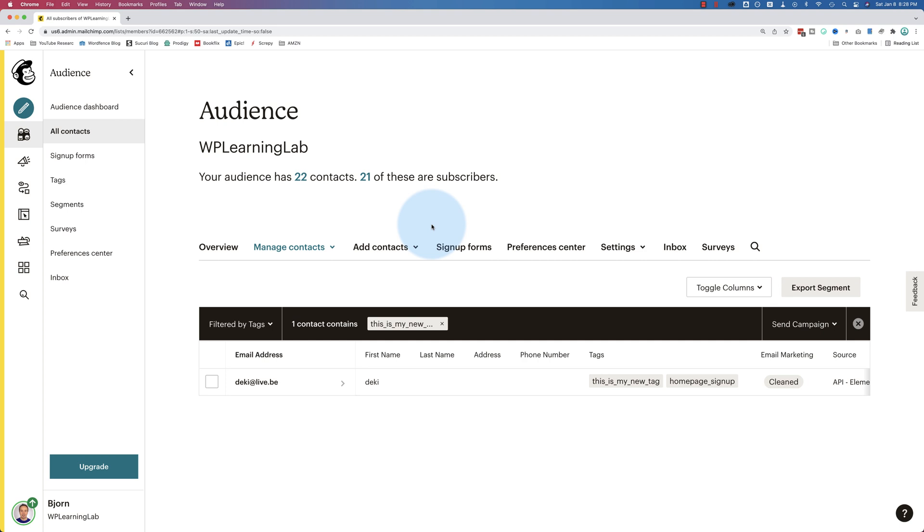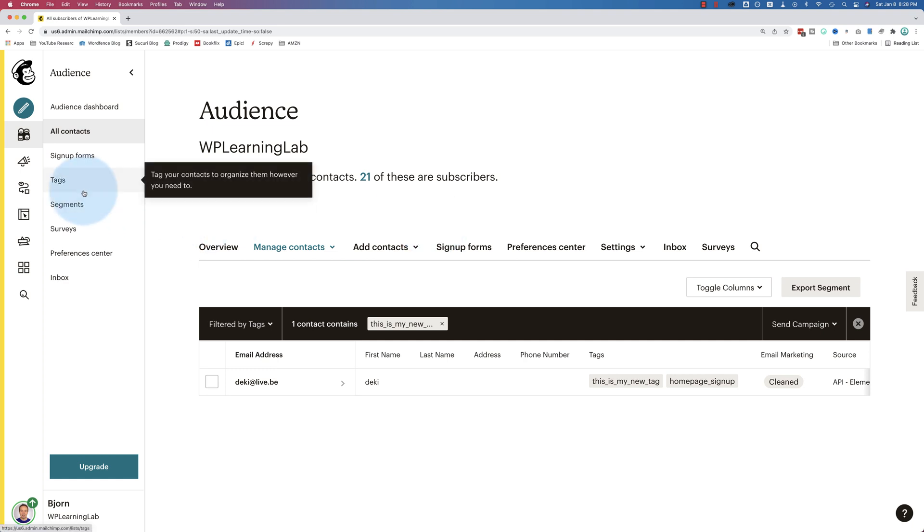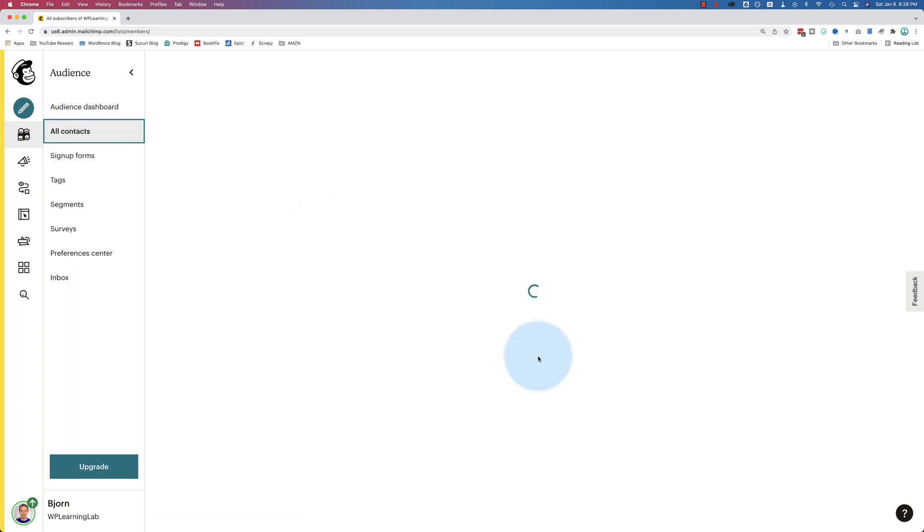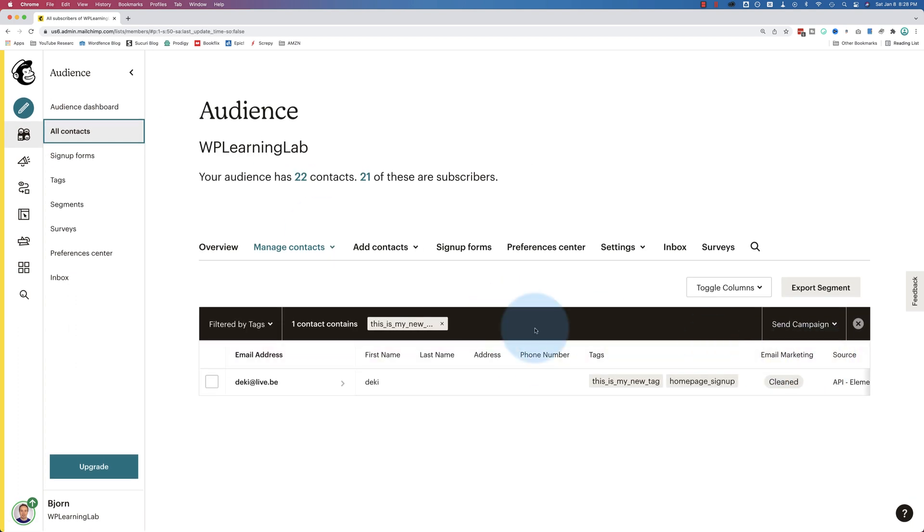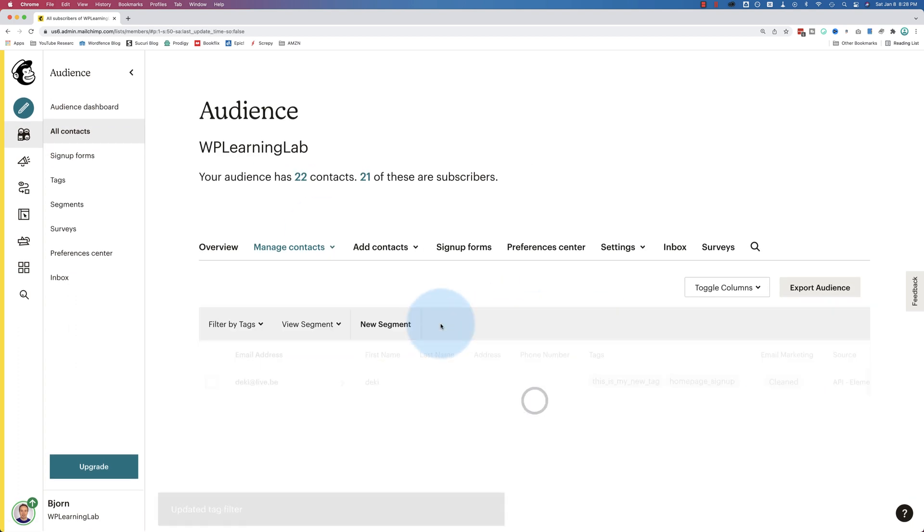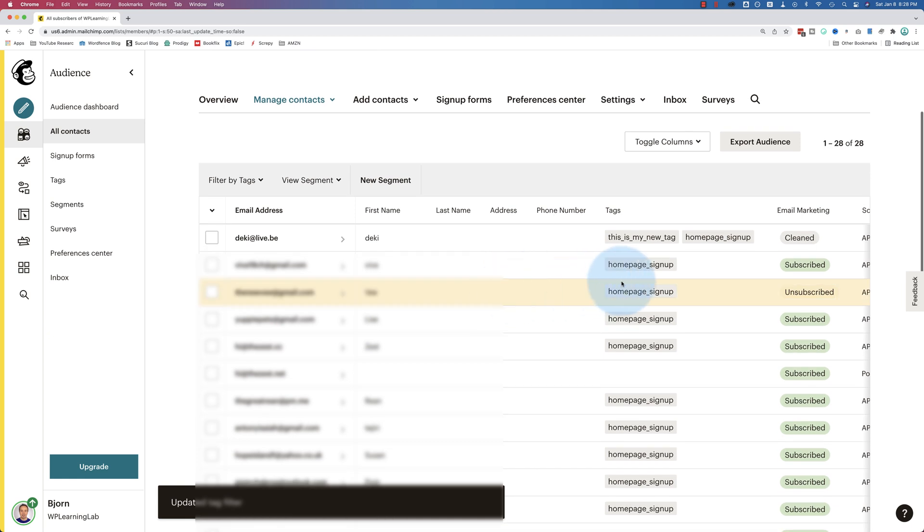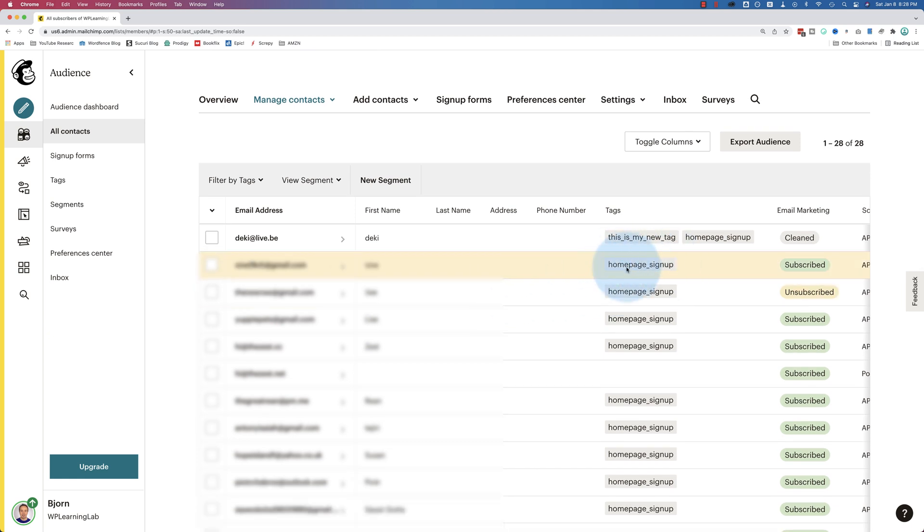In the main tutorial that I reference where I walk through pretty much the entire setup of your MailChimp account to get you up and running, it's linked to in the card above and the description down below, in that tutorial I show you how to create tags through signup forms. So when someone signs up through a specific form, they are tagged as signing up from that form. That's why we have these homepage signups right here. That is the demo form that I created in the demo tag that's used to sign up people and it tags them with that tag. So watch that tutorial to see how to add tags through forms.